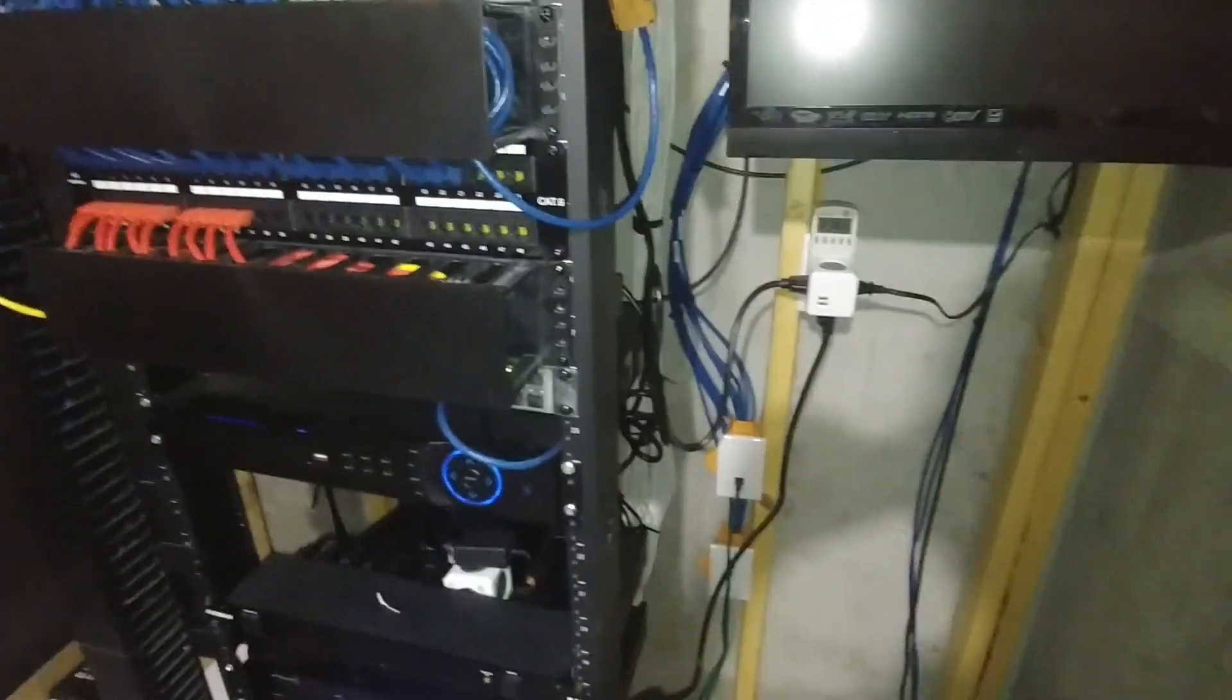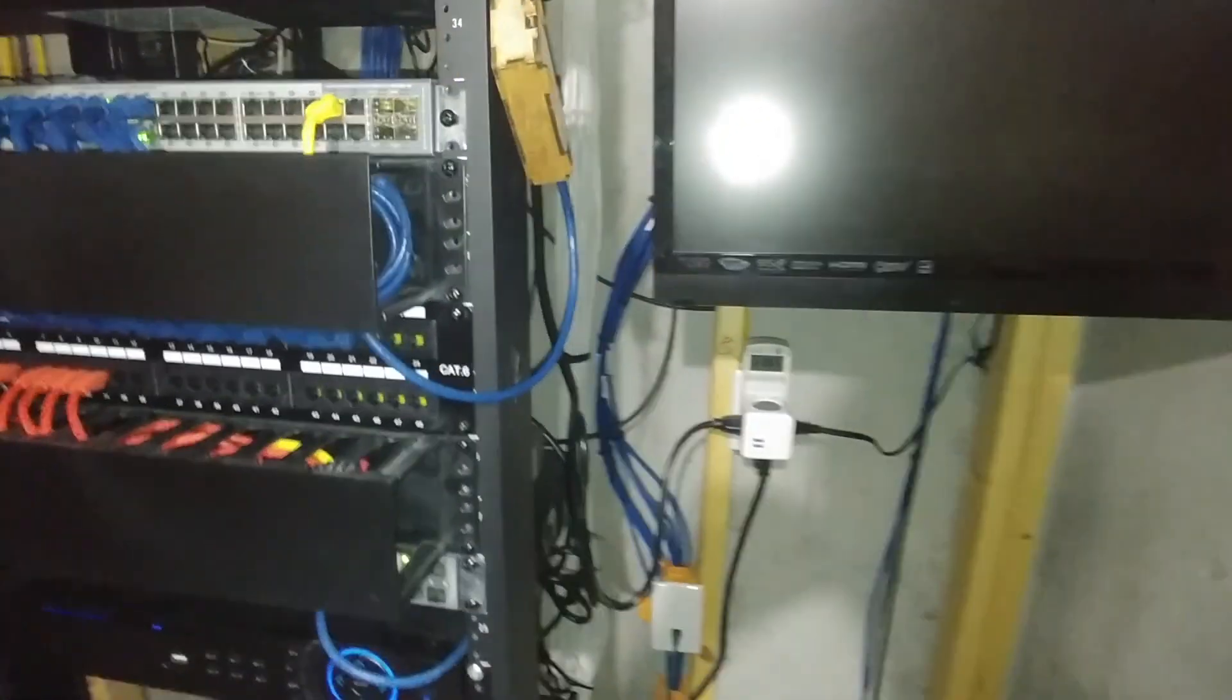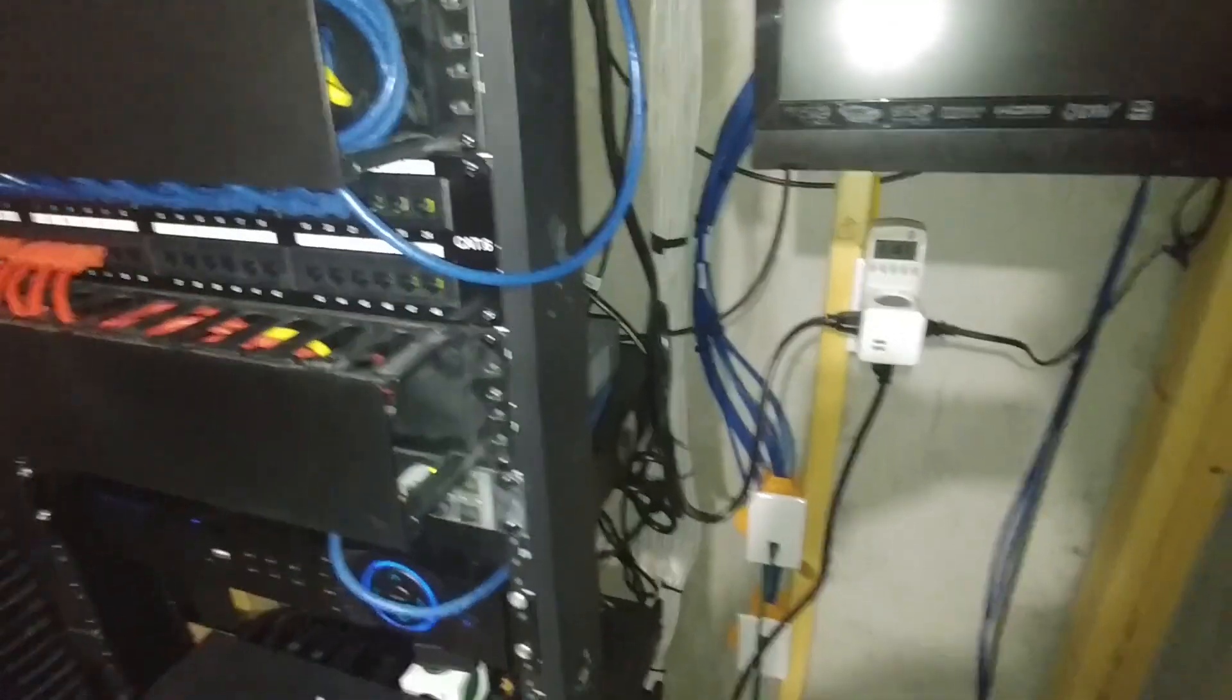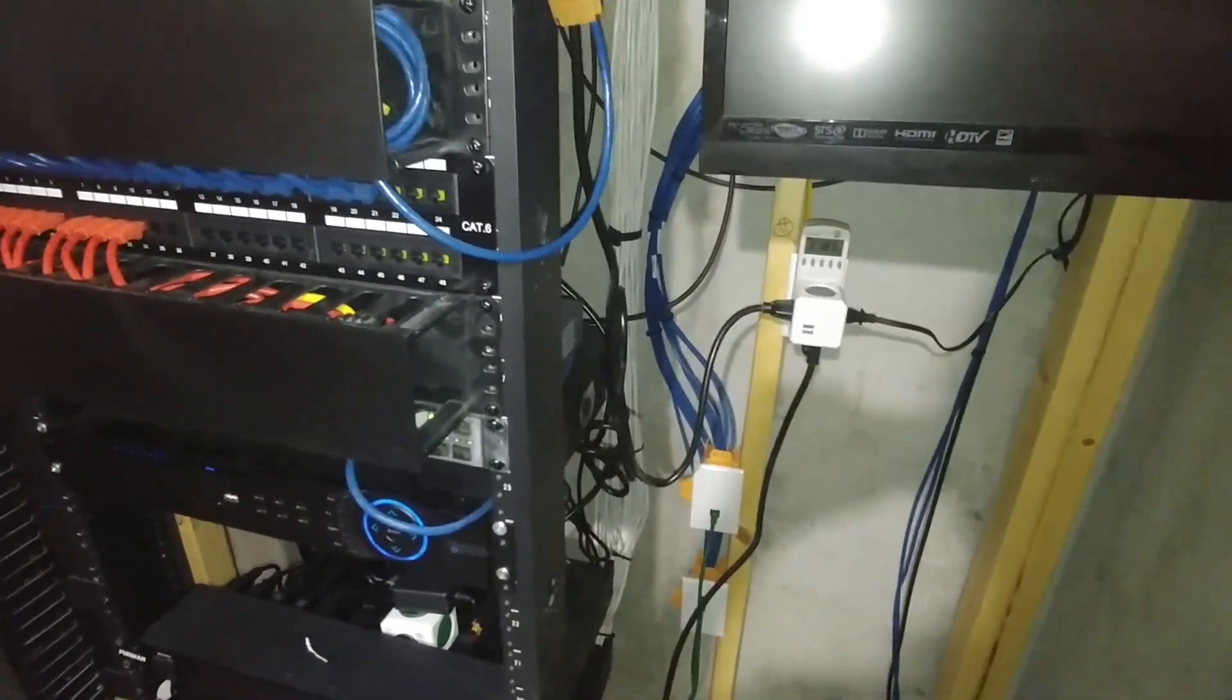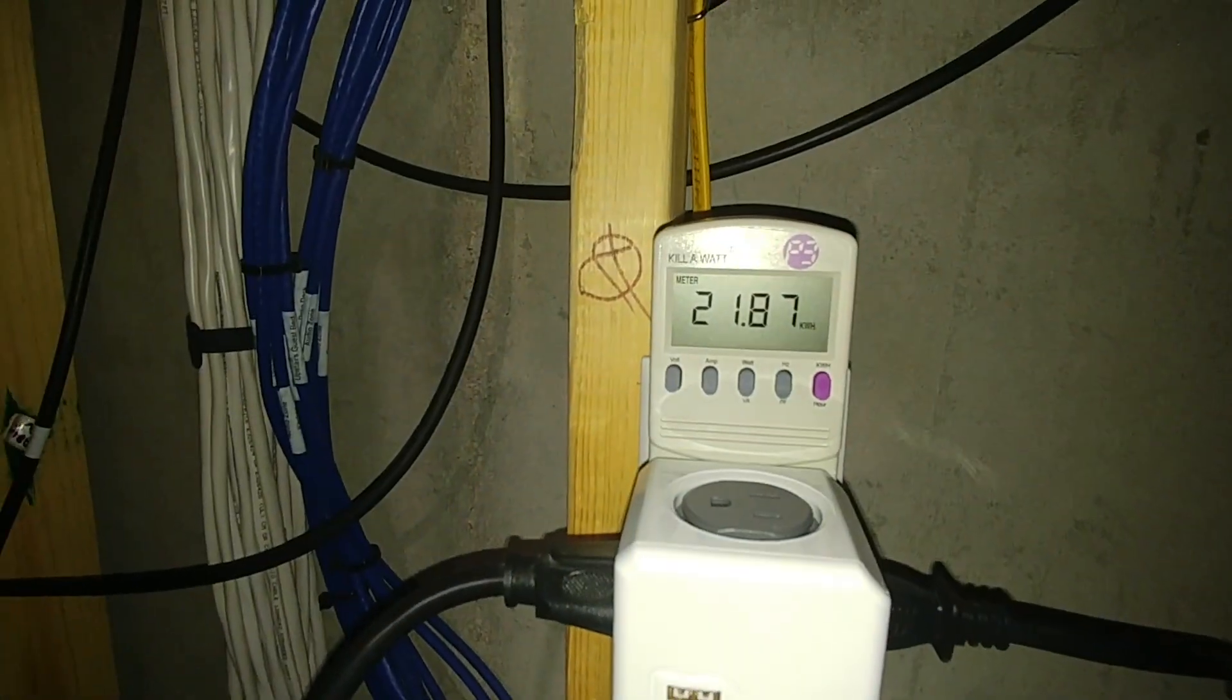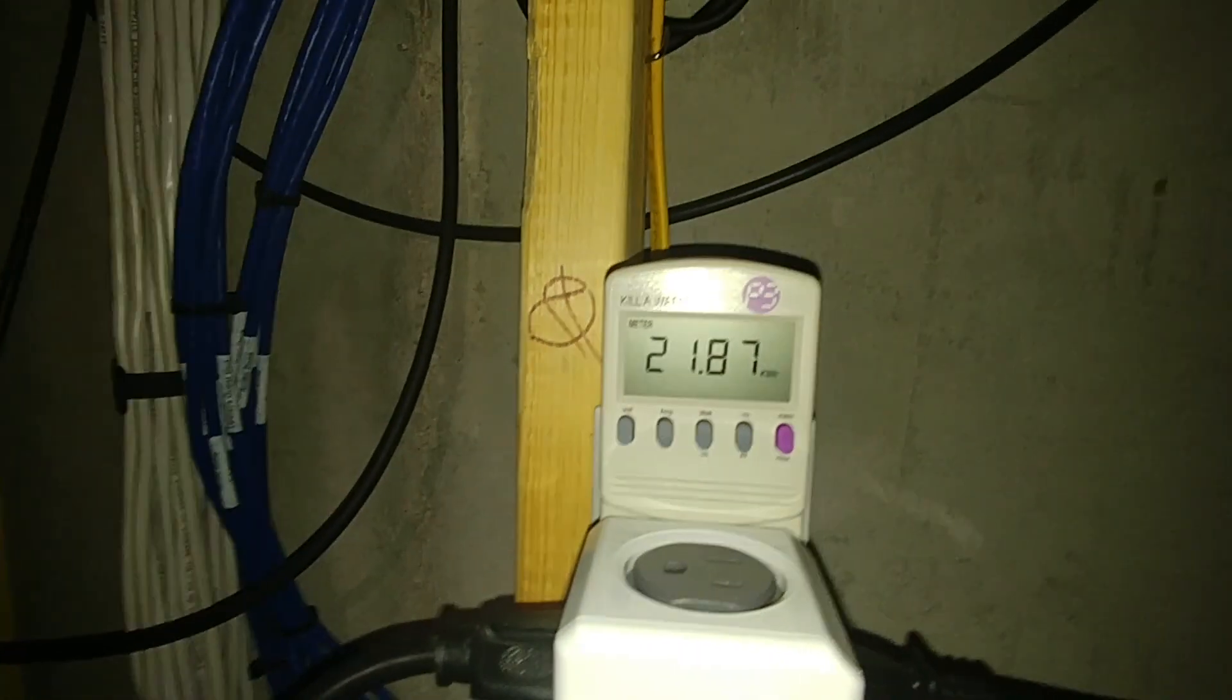Alright, we're back. It's been, I believe, almost exactly 96 hours, maybe 95. I'm going to go back and make sure I've got it down to the exact number. But in pretty much four days, we're at 21.87 kilowatt hours.